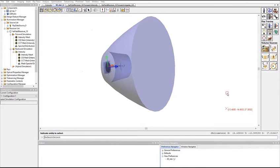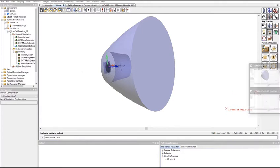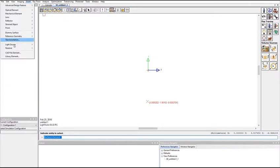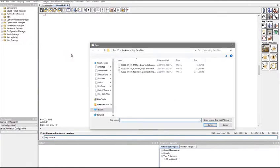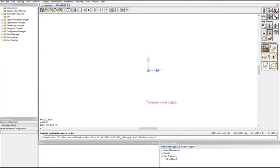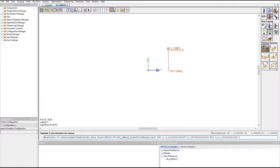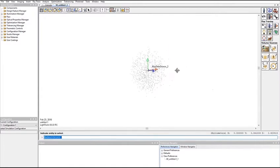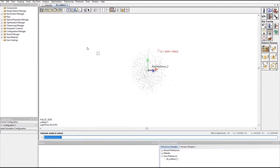To use a ray data file with backward or hybrid simulation, begin by loading the ray data file into LightTools. Once the ray data has been loaded, look at the source in the system navigator. The source has a collection surface.